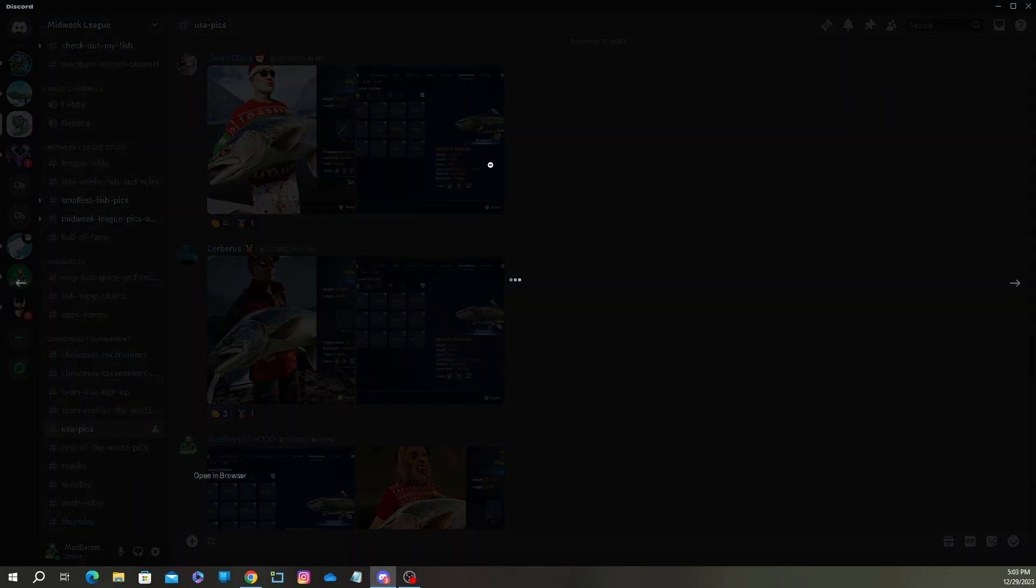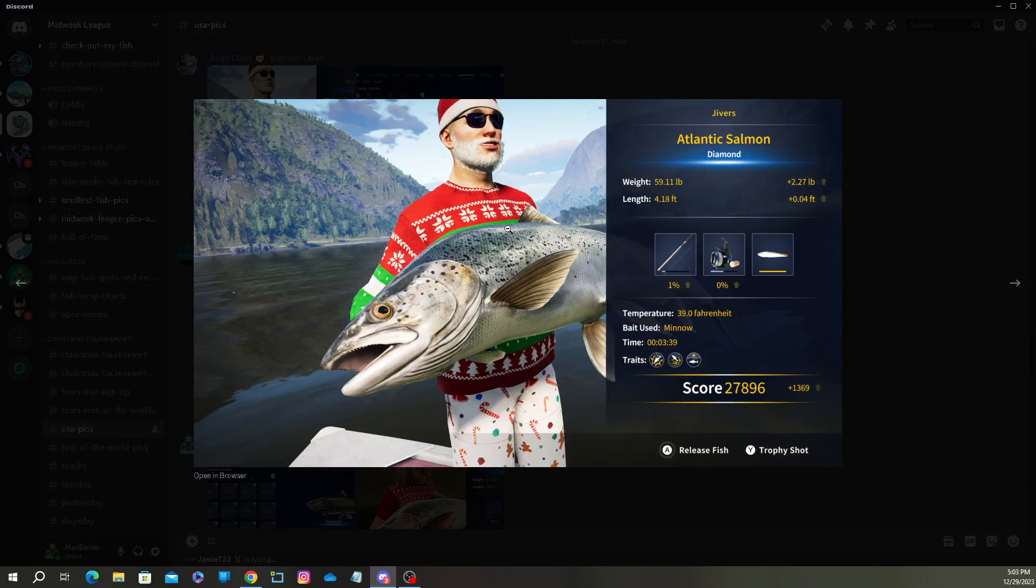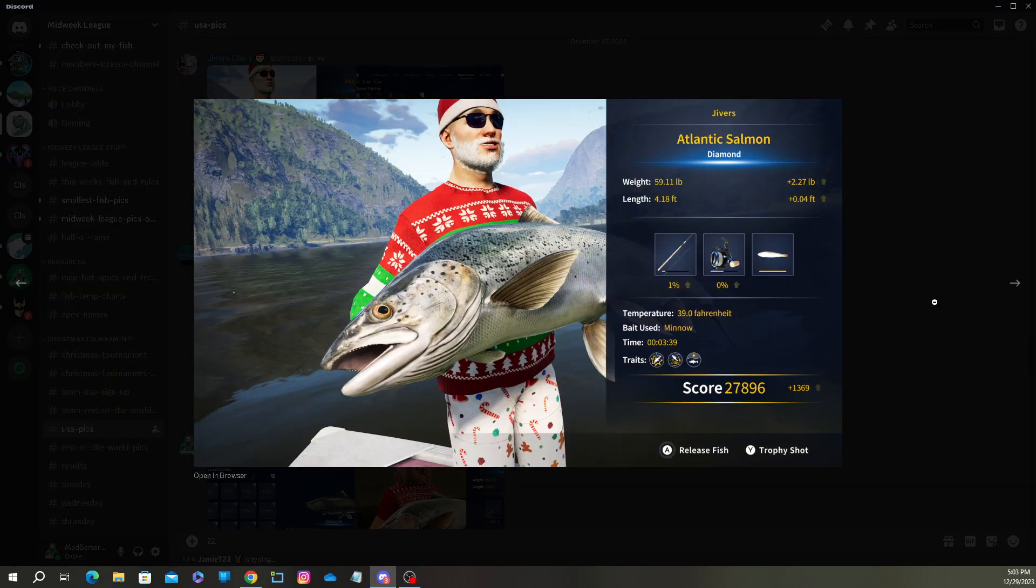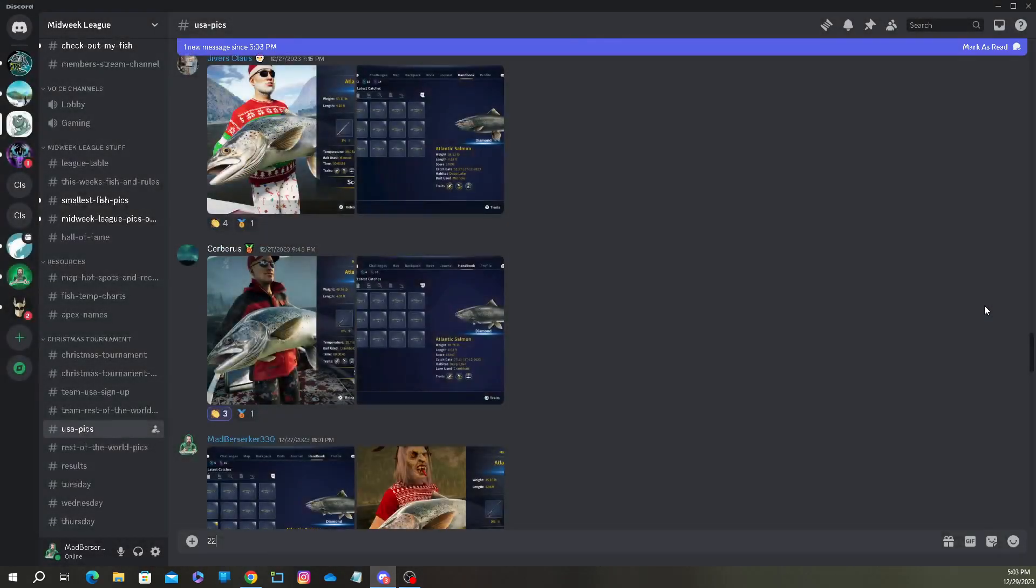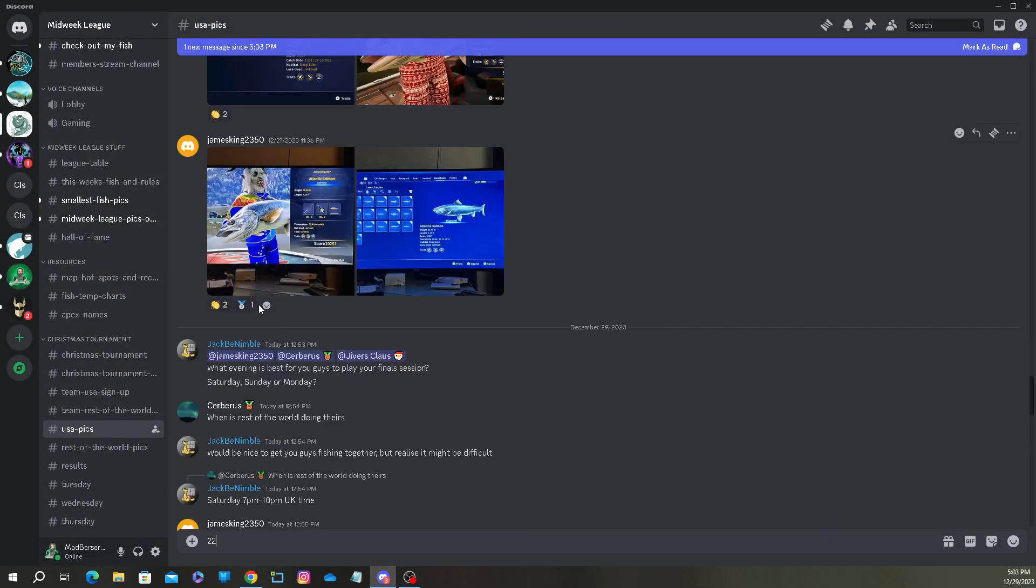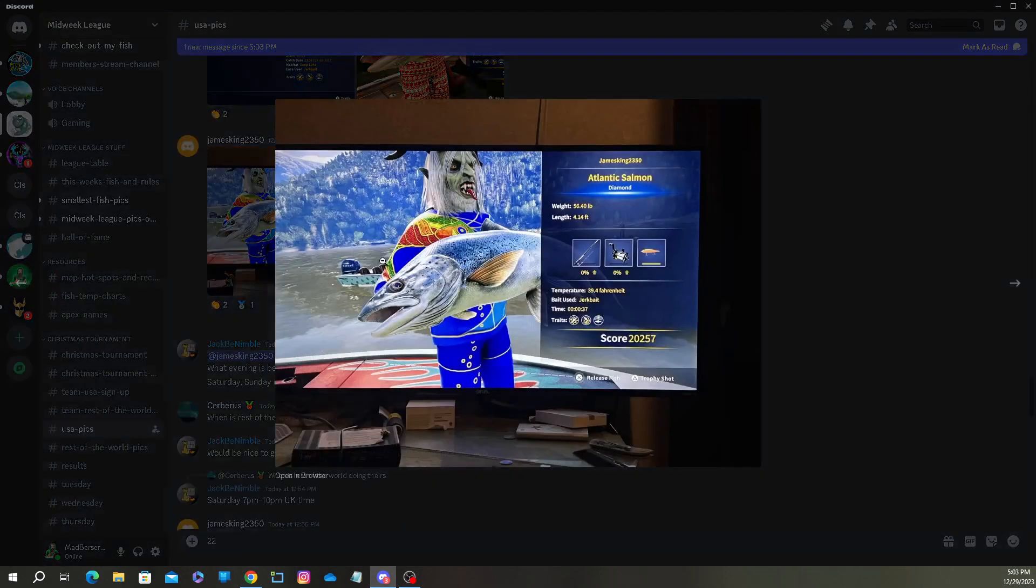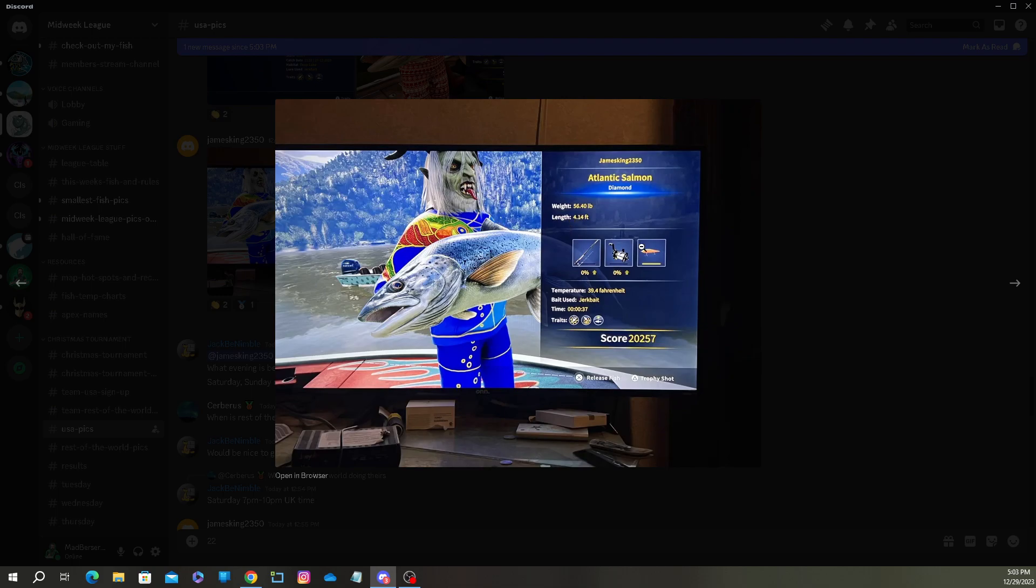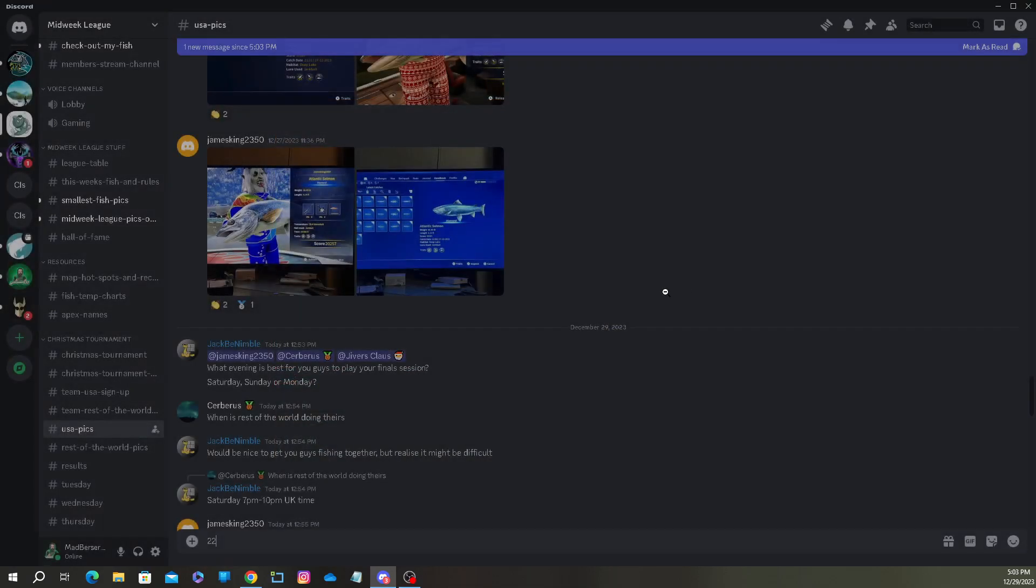Let's start off with Team USA. For Team USA, Jivers came in first place with a 59.11 pound Atlantic Salmon. Then we have James coming in second place with a 56.4 pound salmon.